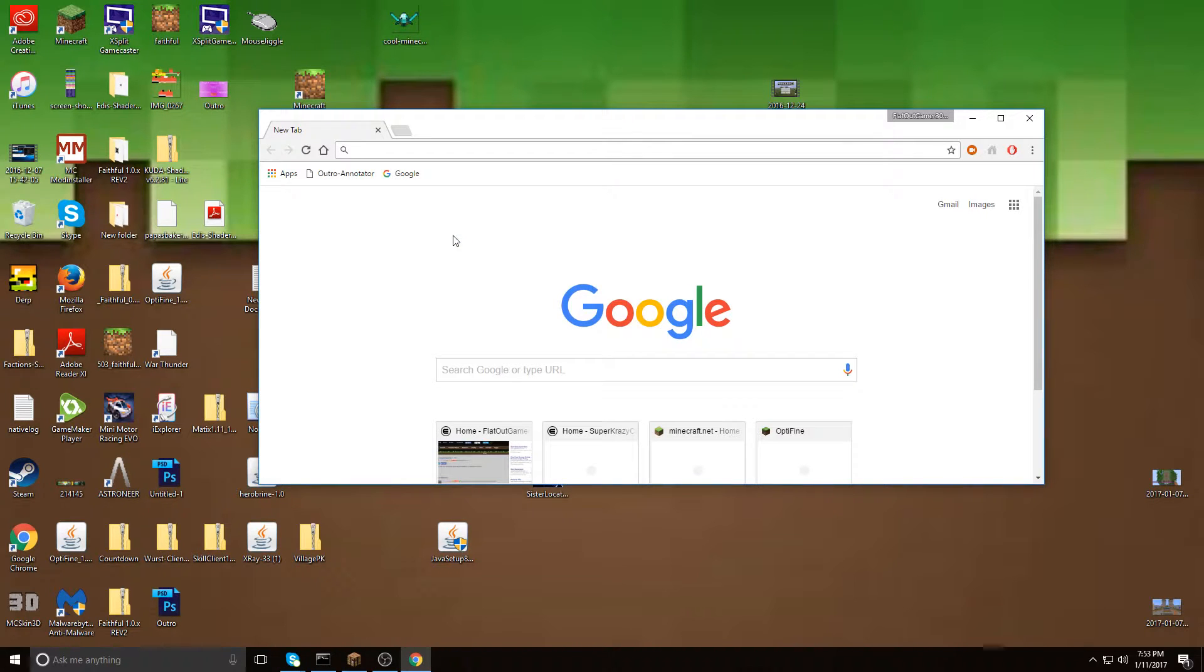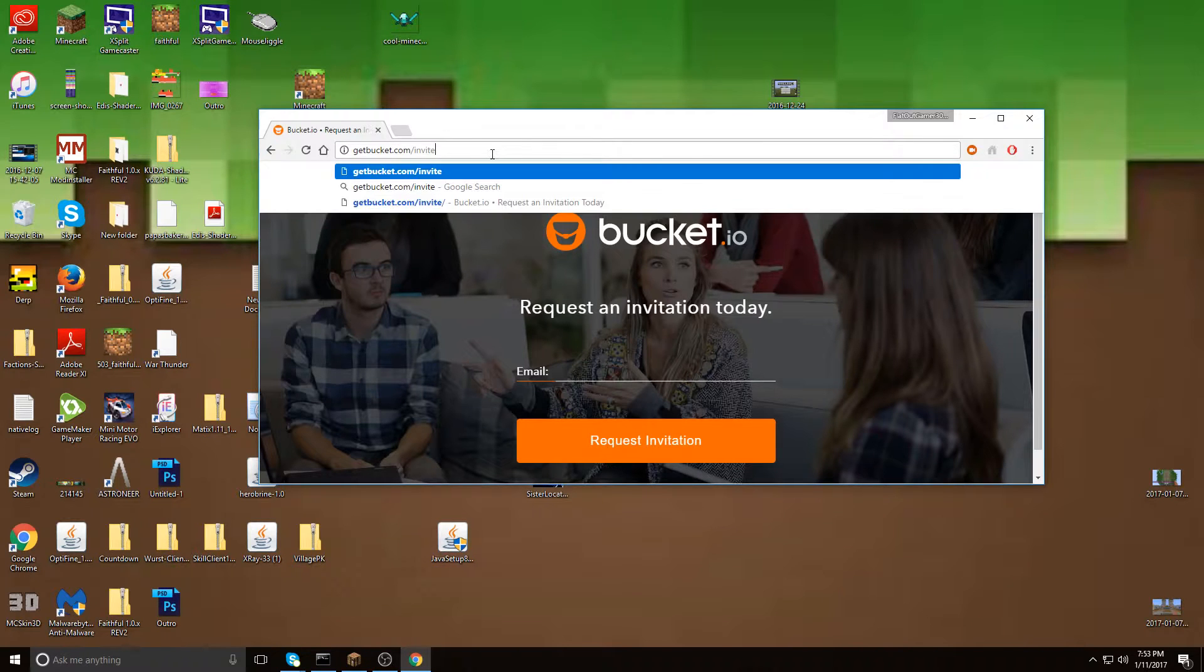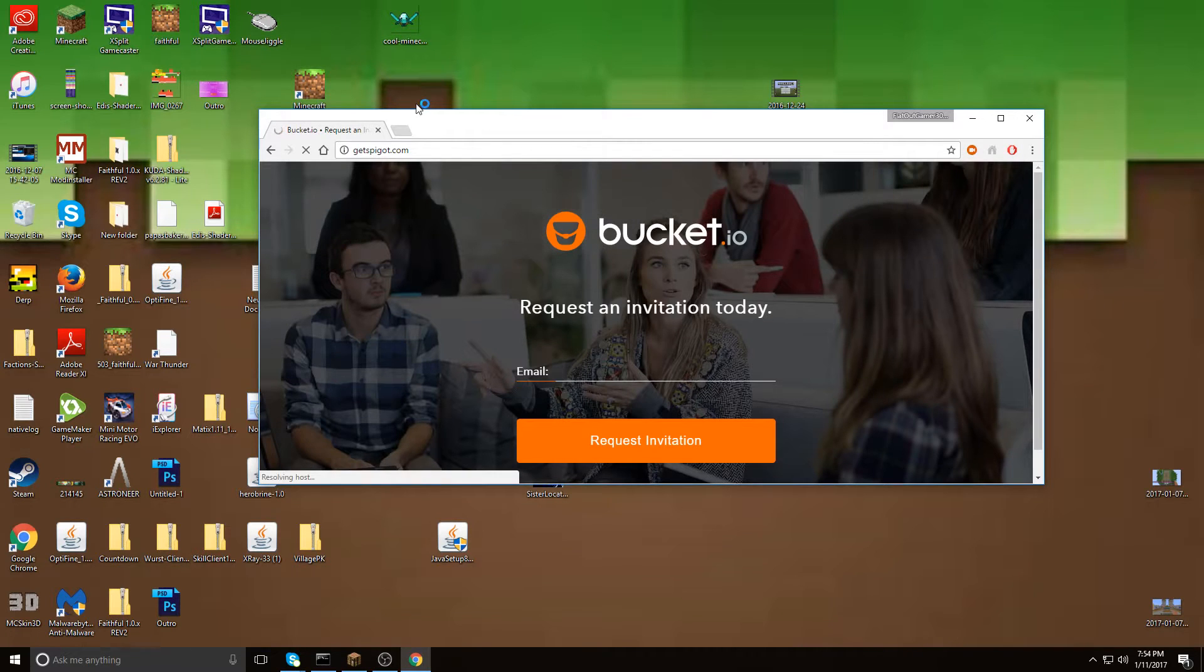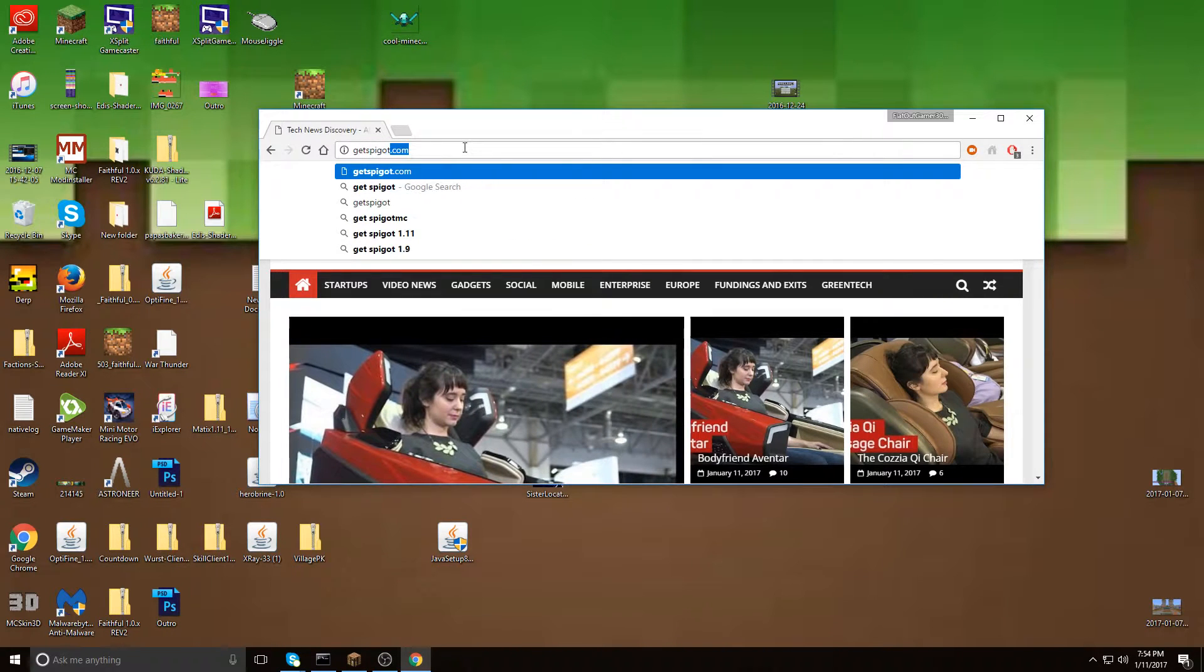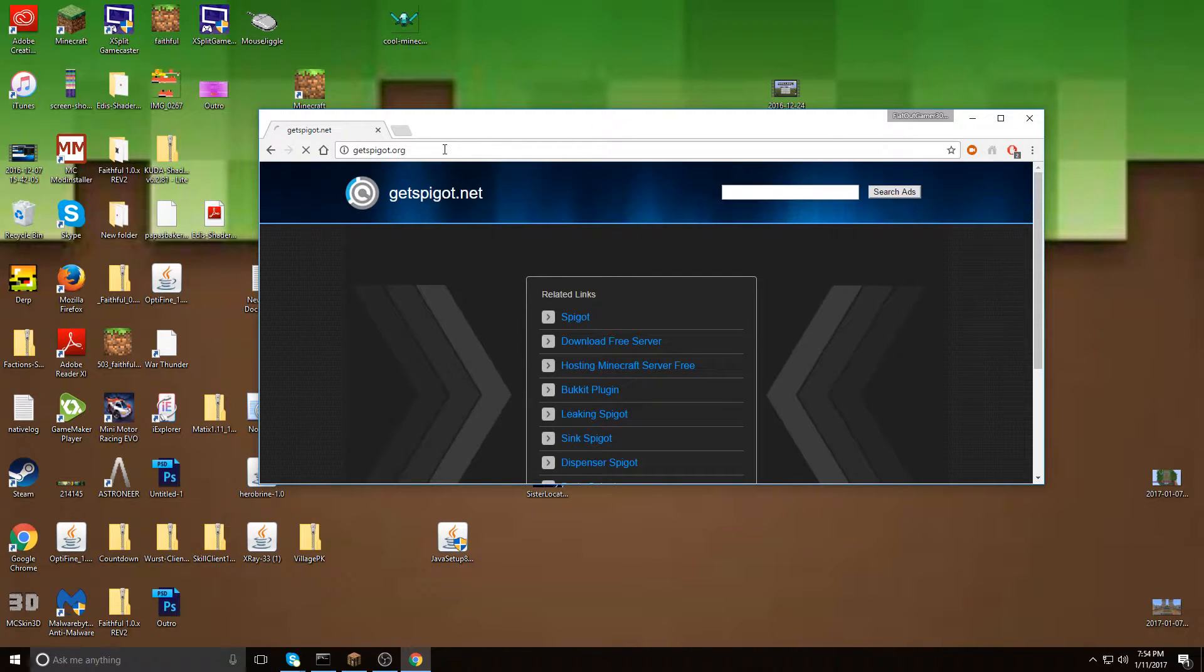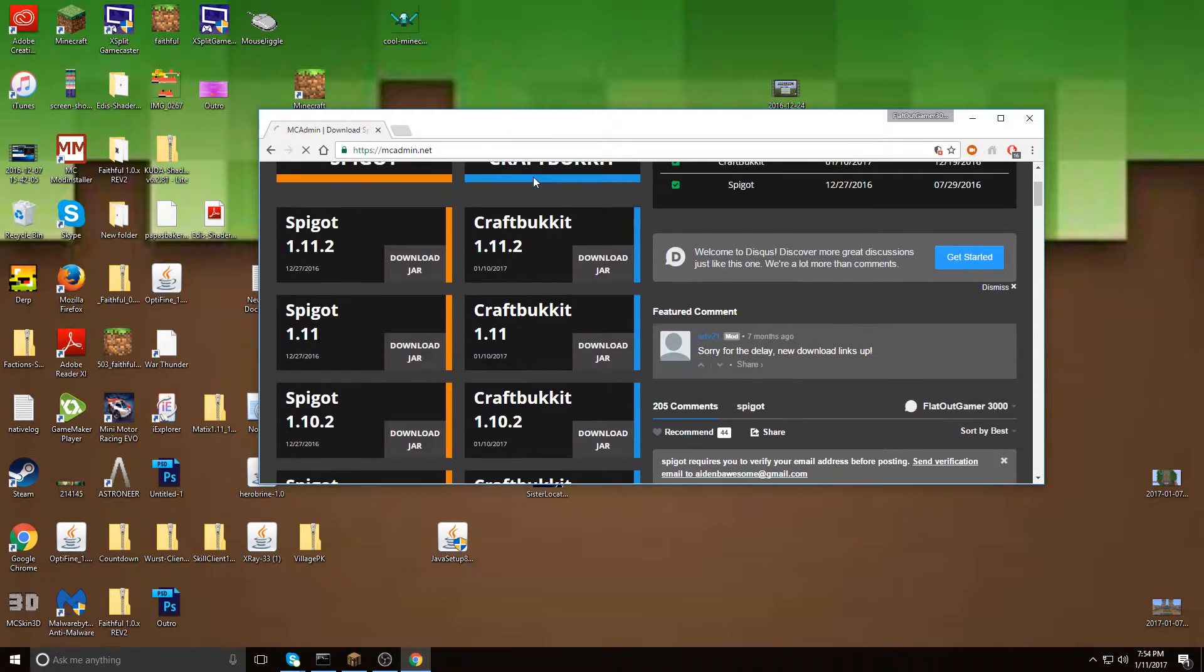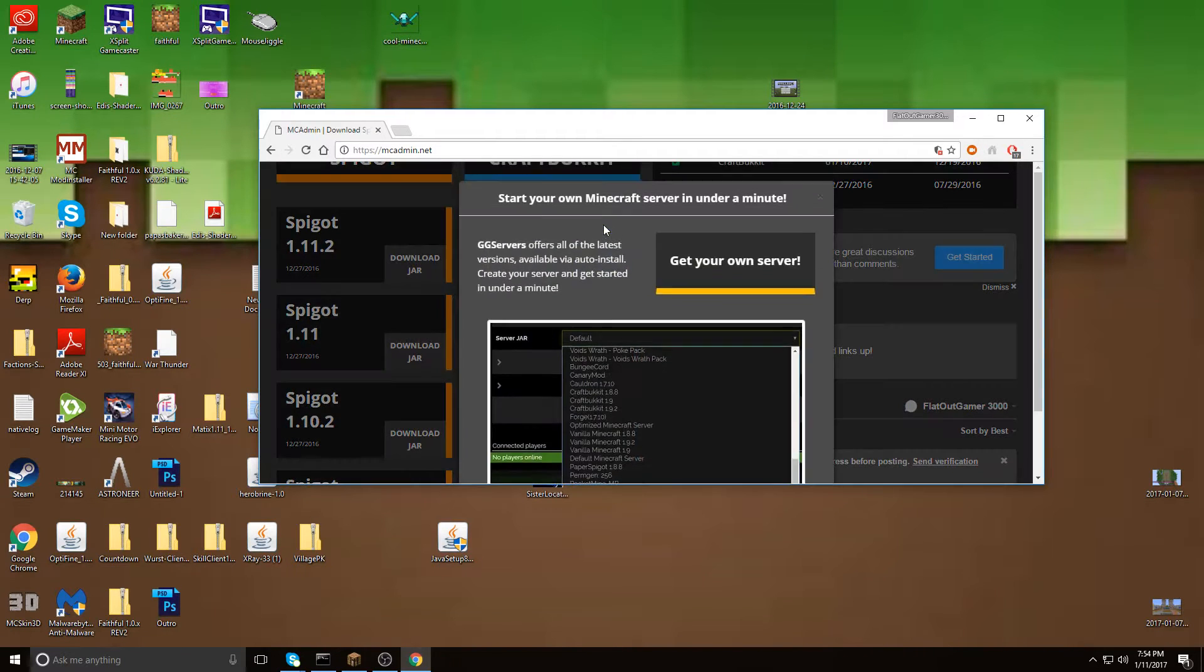First you want to go to getbucket.com, I think that's what it is, or maybe it's getspigot. Okay it's getspigot.net, maybe let's try .org. Okay here we go, this is it. So this is mcadmin.net, this is where you download your file.